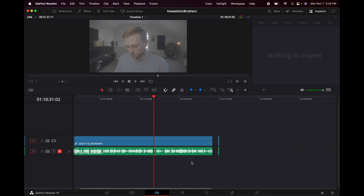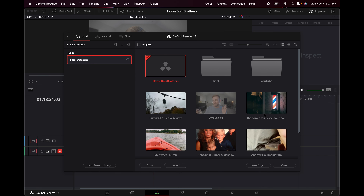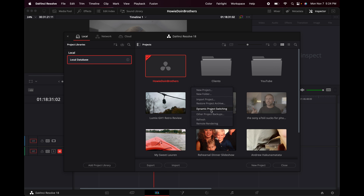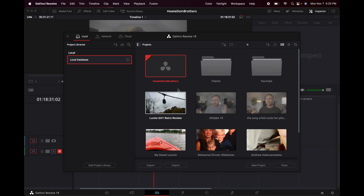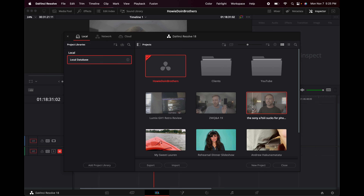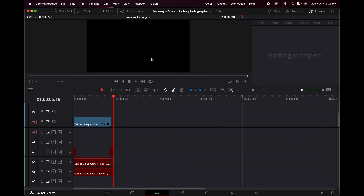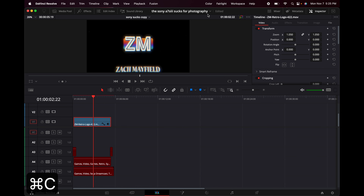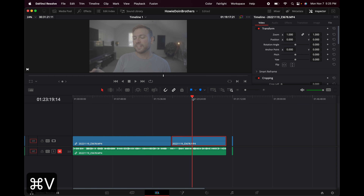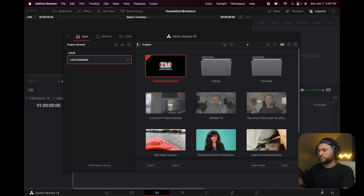If you want to go back to the project menu to see all your videos — maybe to jump into another project to copy footage — all you have to do is hit the home button here: this is your Project Manager. There's also a way to open multiple projects at once: right-click in the project manager and click Dynamic Project Switching, and then you can have two things open at once. Next to the project title, there's a dropdown arrow, so you can switch between projects, copy footage from one project and paste it into another — it works really seamlessly.